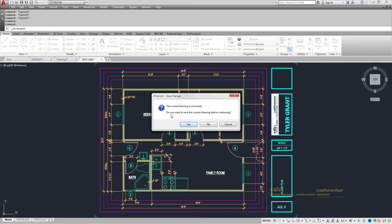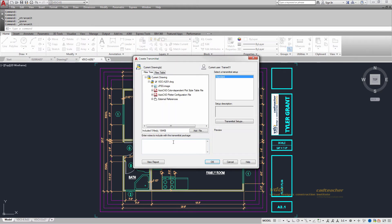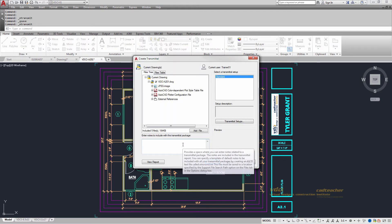So if you get this little warning that says the current drawing is not saved, go ahead and hit yes. That's fine. And it'll pop up with this window.